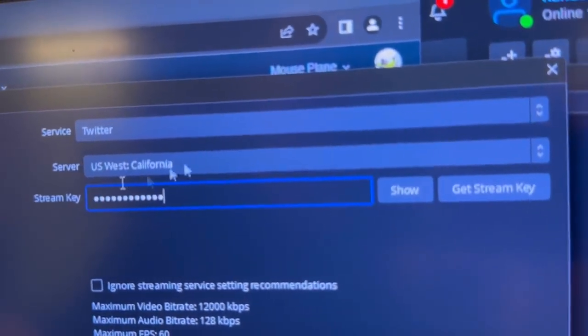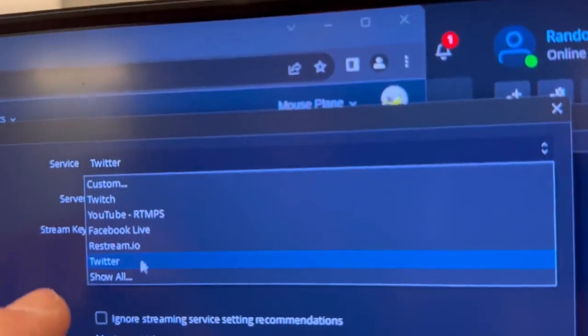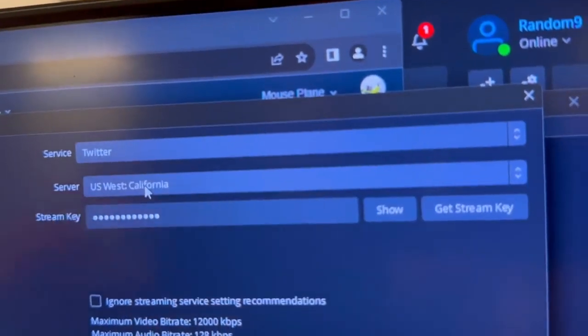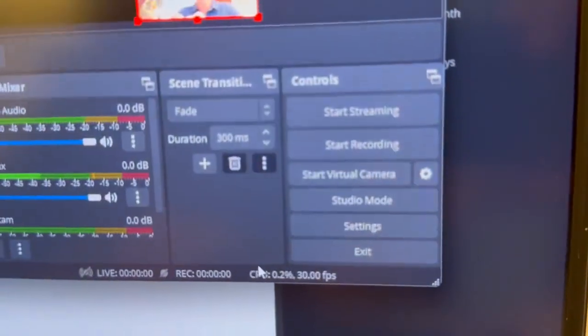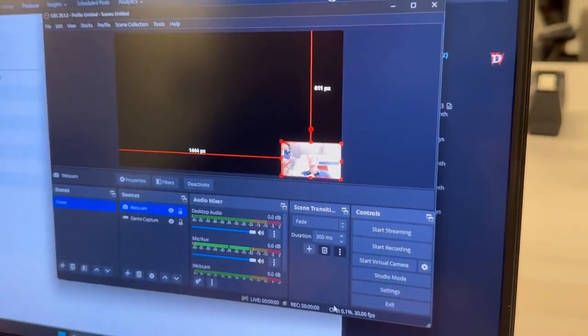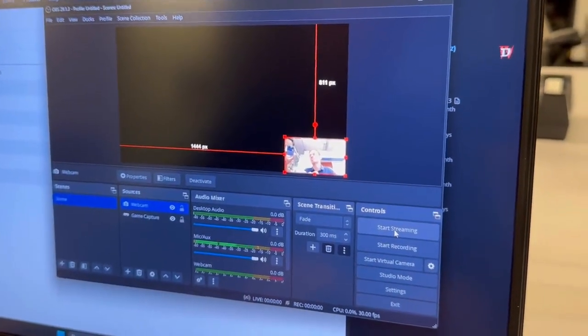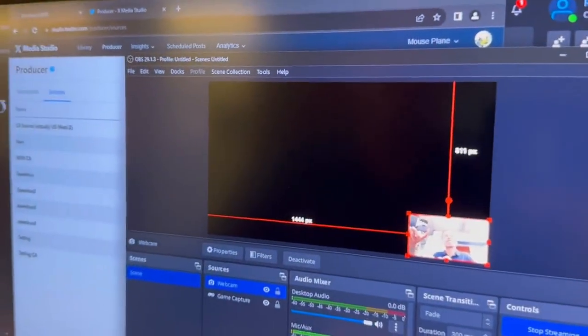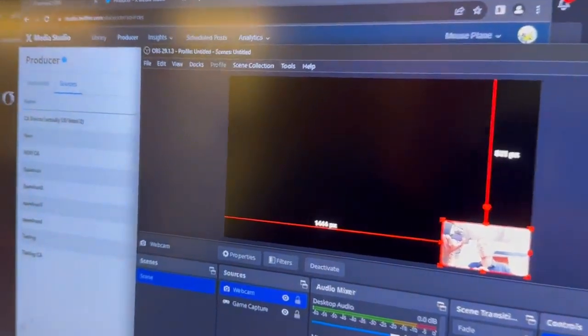We enter the stream key we copied. The service is Twitter and the server is US West California. Next, we'll start the stream, and then finally we're ready to go — we're streaming.